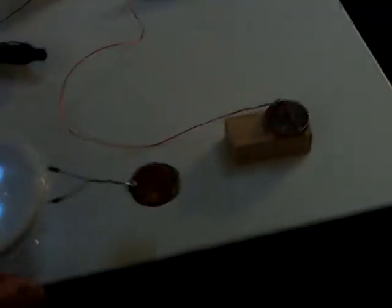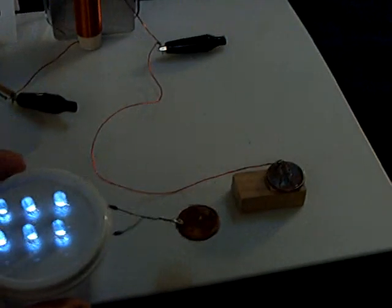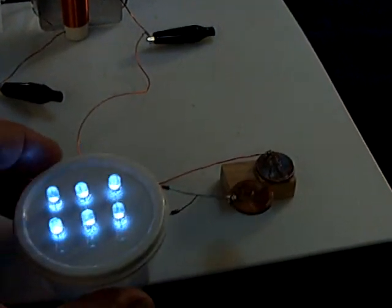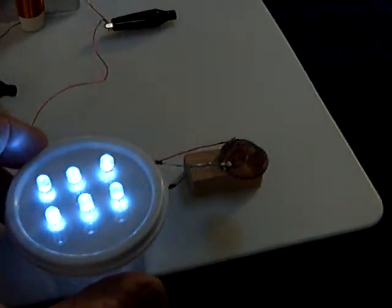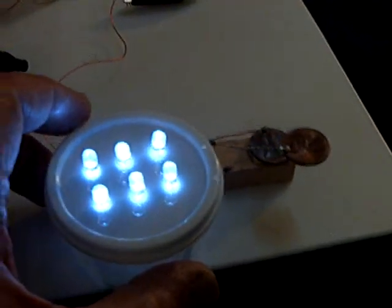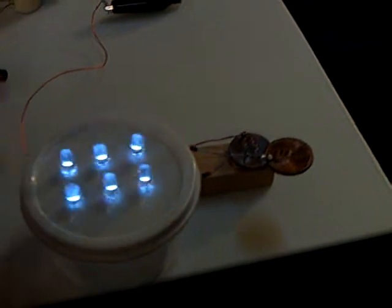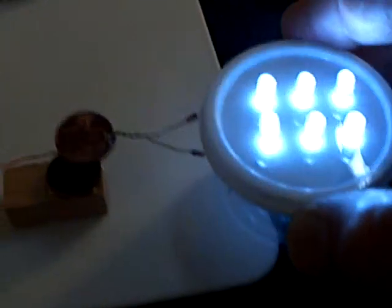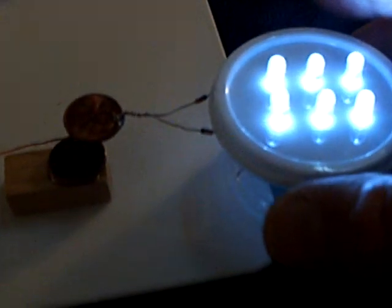As I get the pennies close together, there goes the magic. And this is what I'm studying: what the heck is going on right there? What is happening? That's the question.